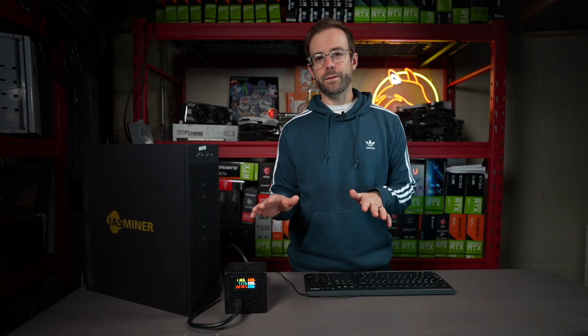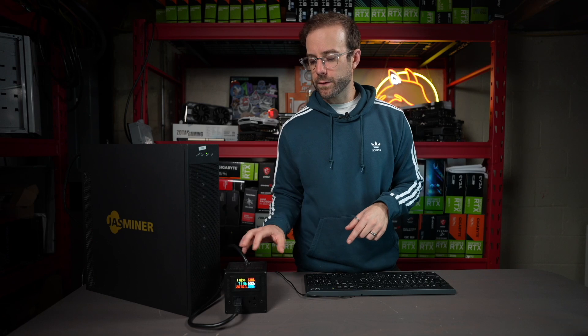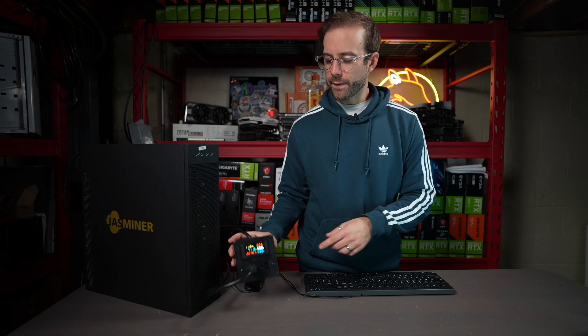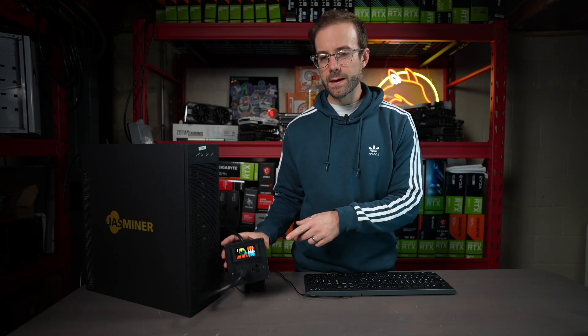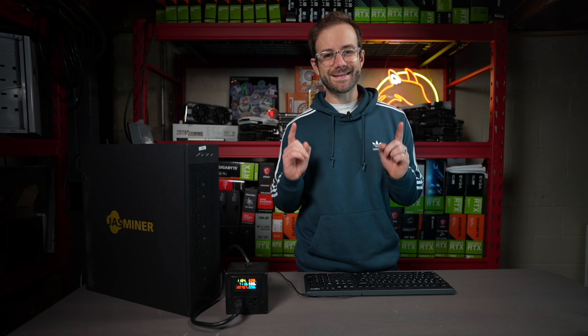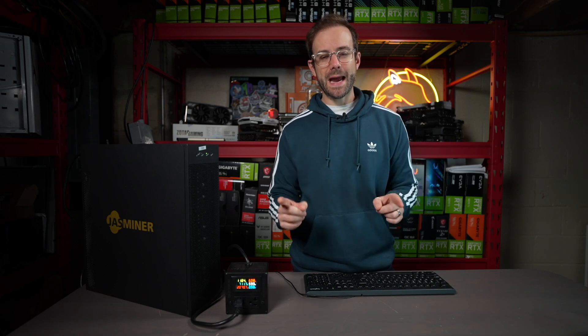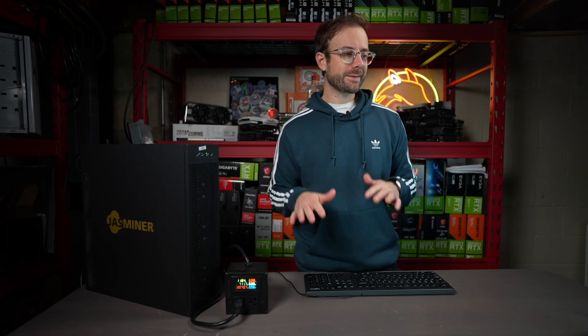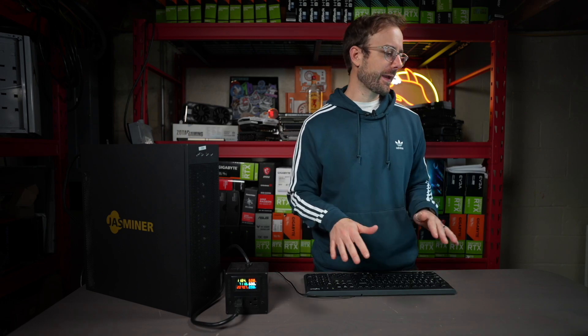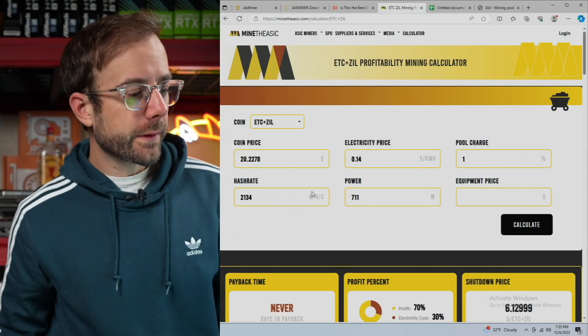Other thing that I noticed is that the power that it's pulling, looking over here on the meter box, is 711 watts, which is exactly the same power that it was pulling when it was on performance mode the last time that I tested it.